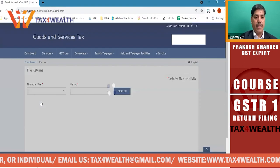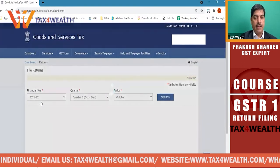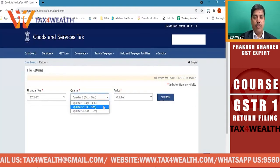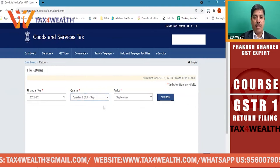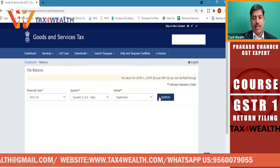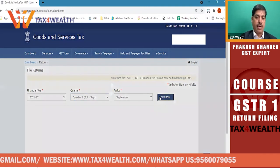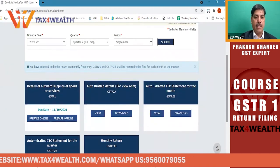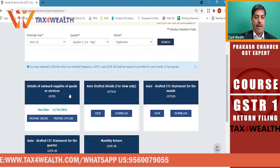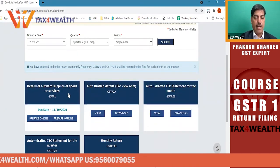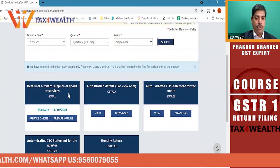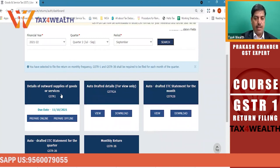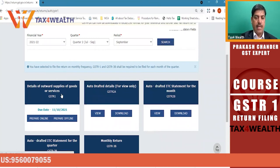We will click on the return dashboard. Here we will click on the quarter select. We will click on the minus and search. After searching, we will see the option of the dashboard. We will click on GSTR1.